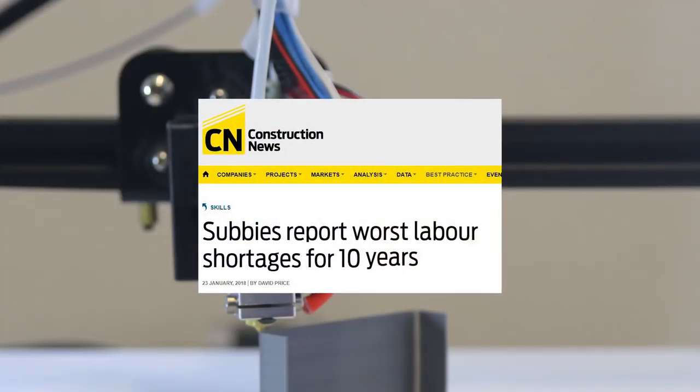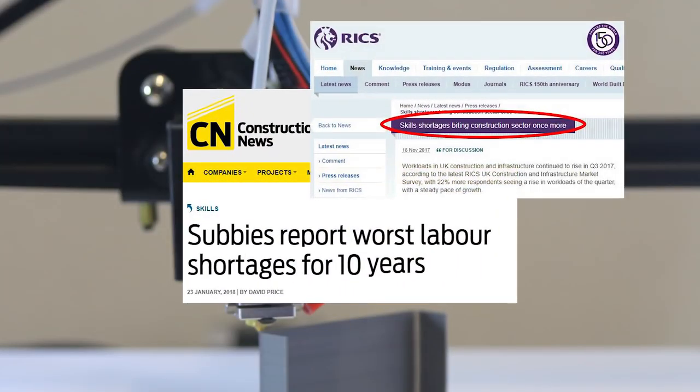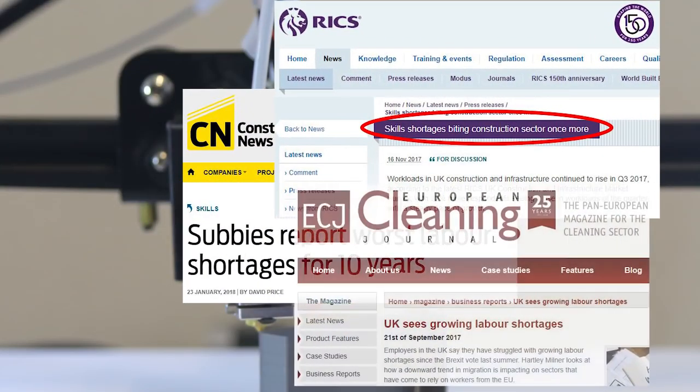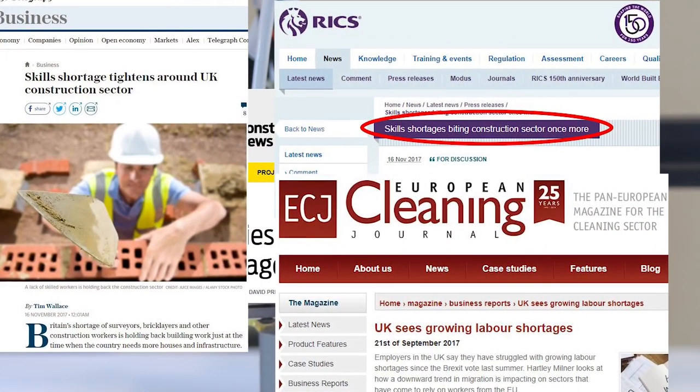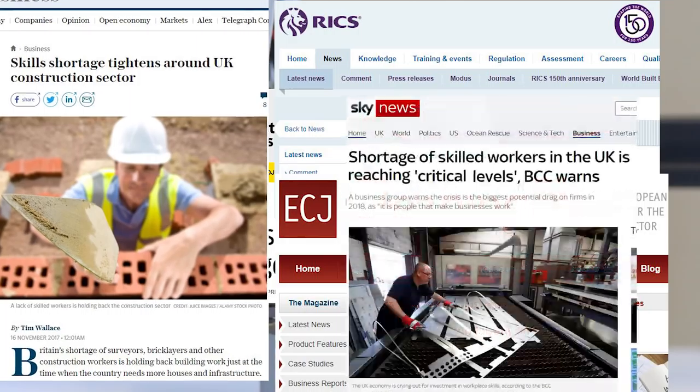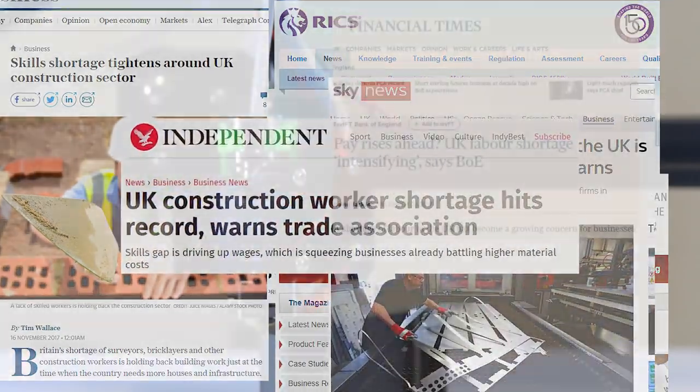To tackle the UK construction industry's growing labour shortage, Sapphire has created clever technology to 3D print balconies.